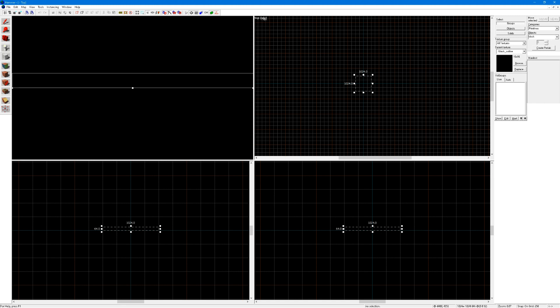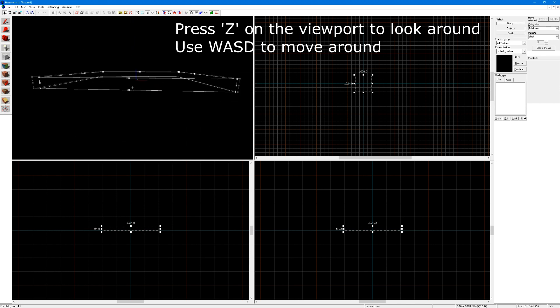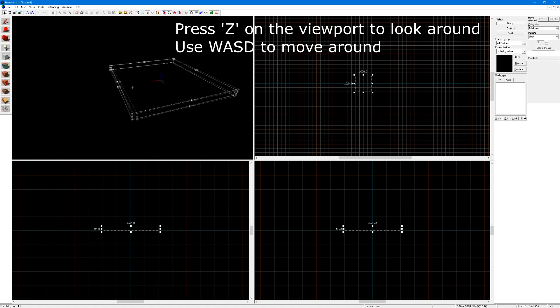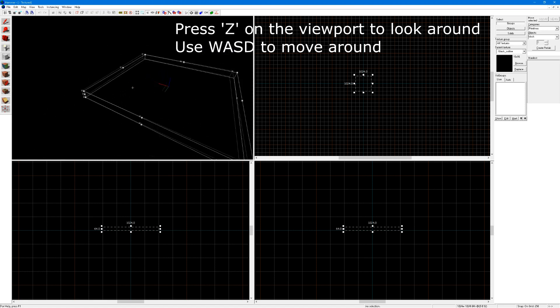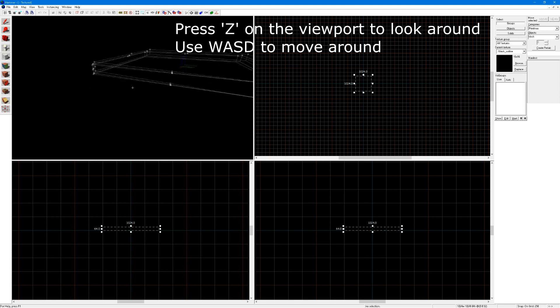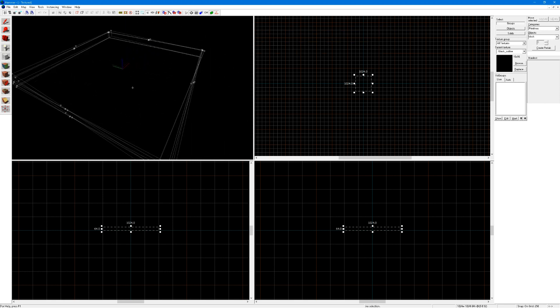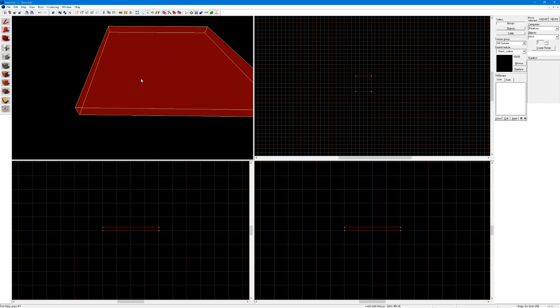This is the top one, this is the side, this is the front and this is the viewport. You can look around the viewport by clicking Z and using WASD to look around. As you see, this is the preview of our block, if we click enter then it will show up.